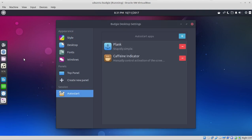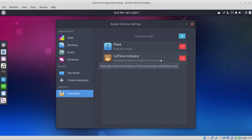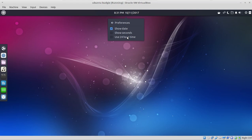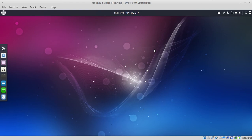And auto start. We have the plank to the left here and the caffeine indicator. I believe this keeps the screen from locking if I am going into screen saver and sleep mode. The panel at the top here, we have some preferences for the time and date. I leave on the show date and I have a switch to 12-hour mode.